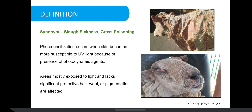Photosensitization is a condition where animals show marked sensitivity to sunlight following ingestion of photodynamic substances. In animals, areas lacking hair, wool or pigmentation are mostly affected. It is also known as slough sickness and grass poisoning.